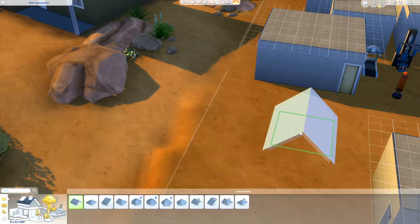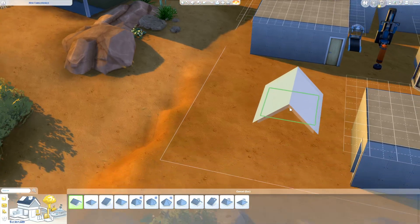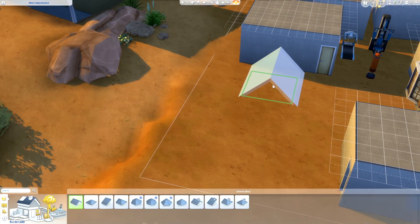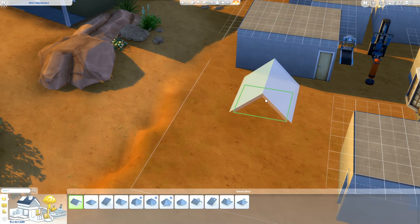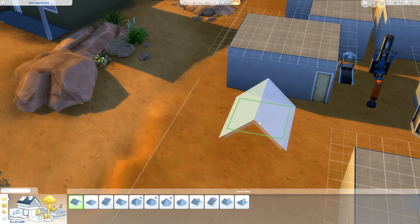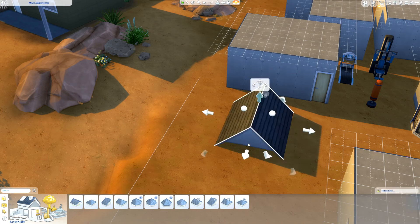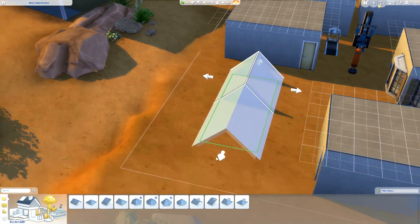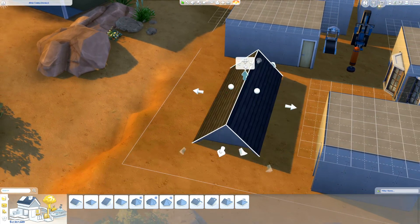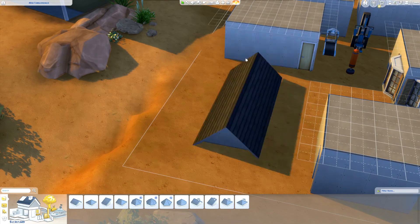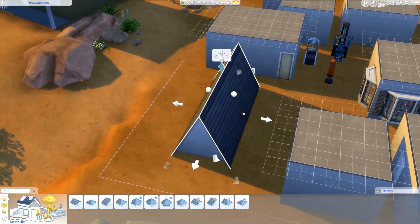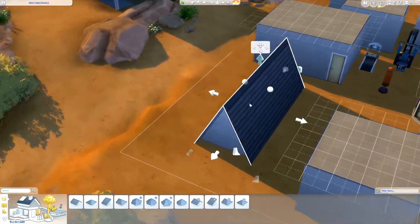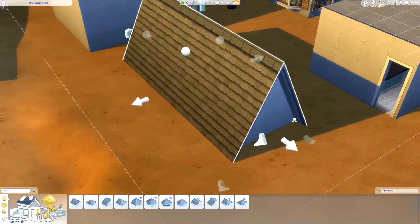Hello and welcome to a Sims 4 tutorial on how to make a greenhouse. First things first, you're going to want to go into build mode and make a roof. Make that roof as long as you want your greenhouse to be and make that a little bit taller.